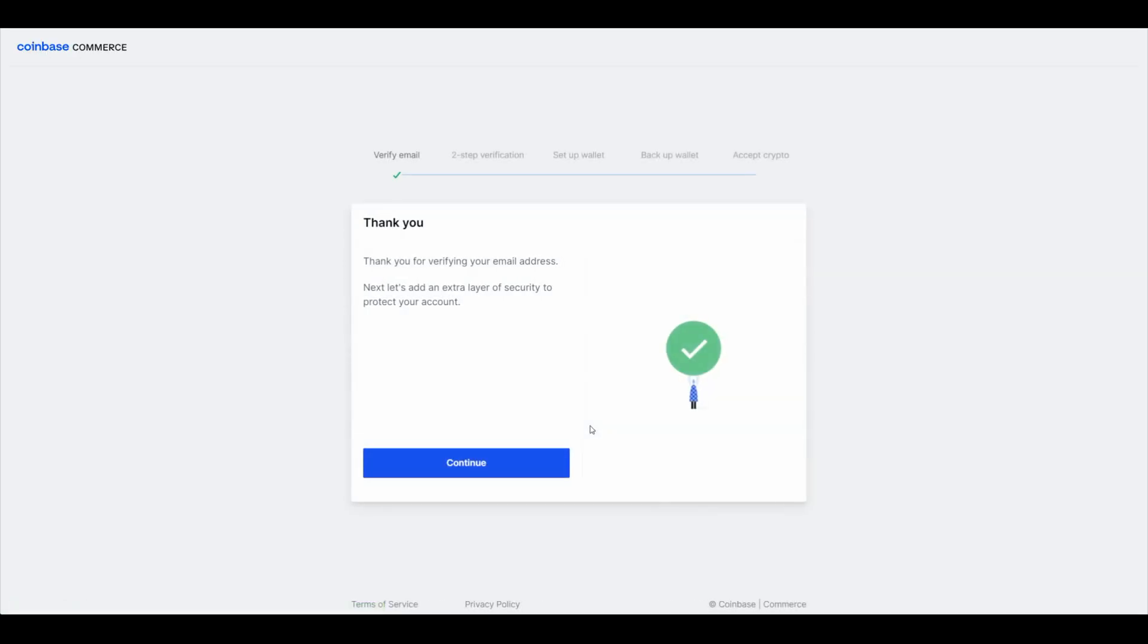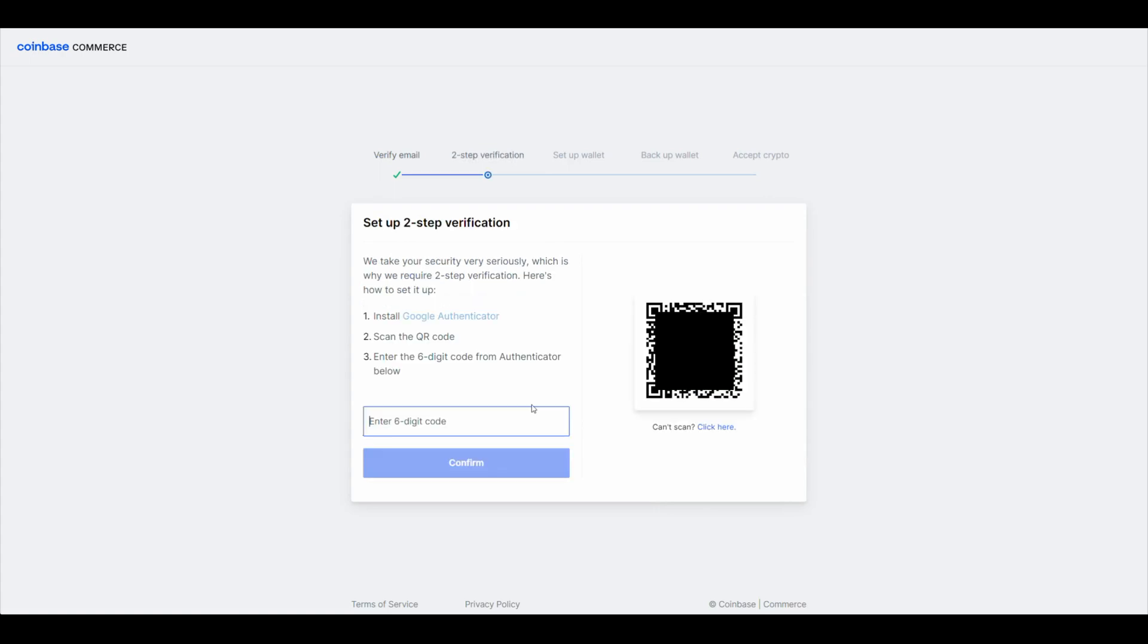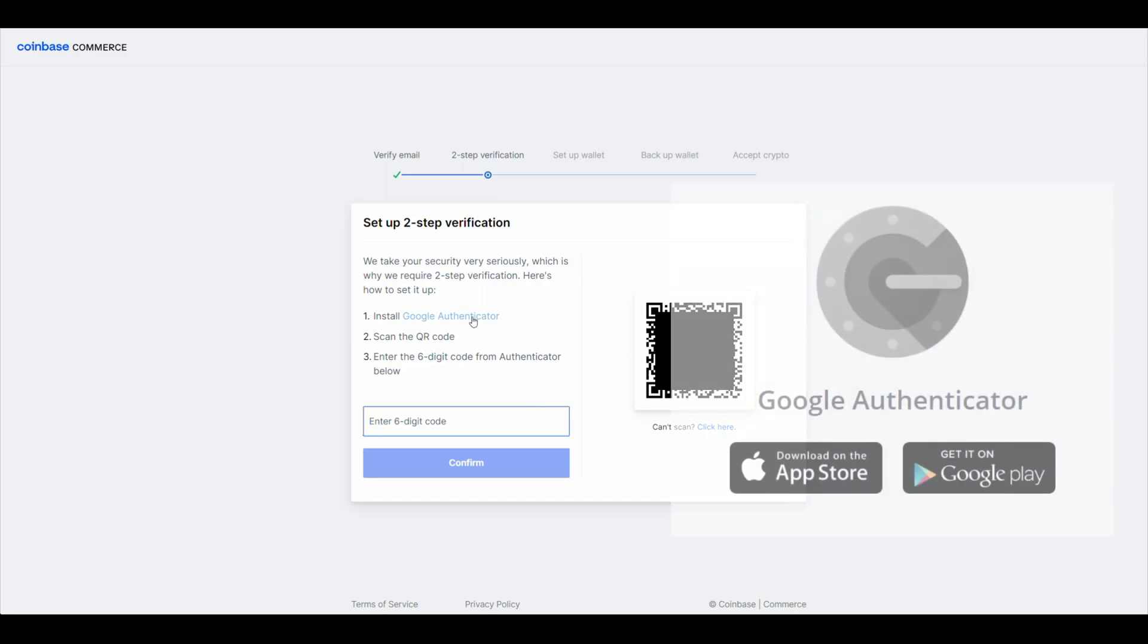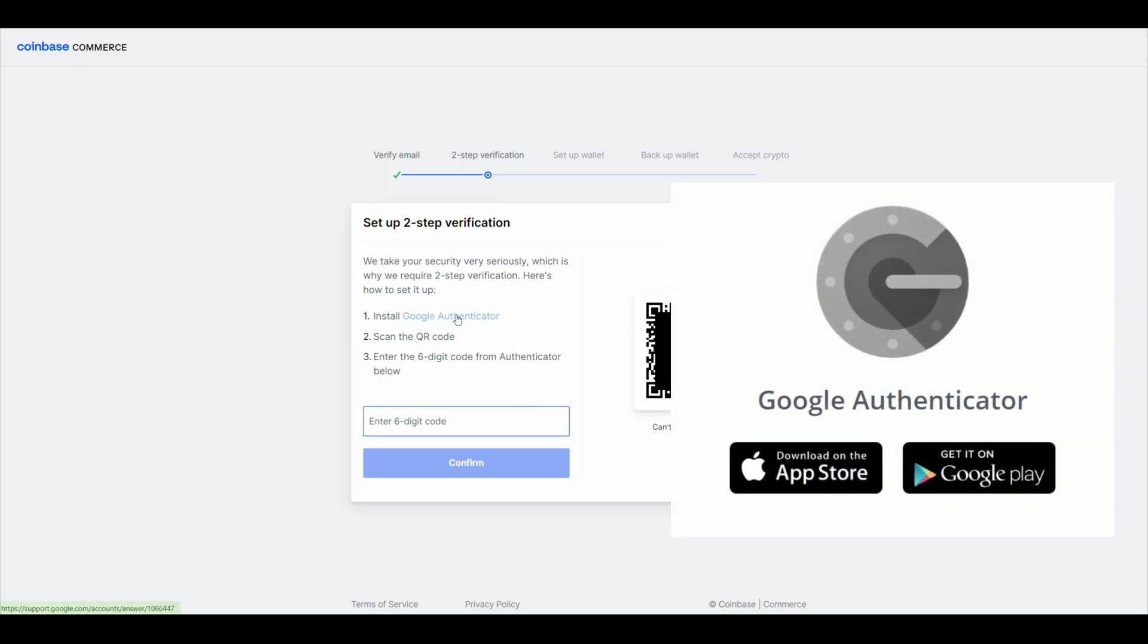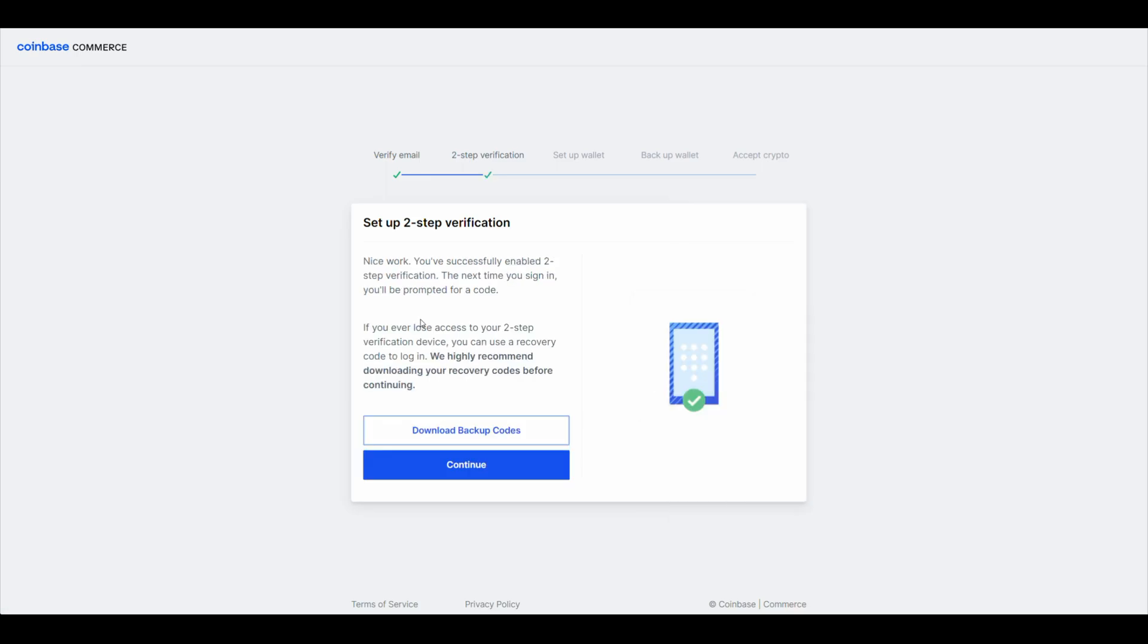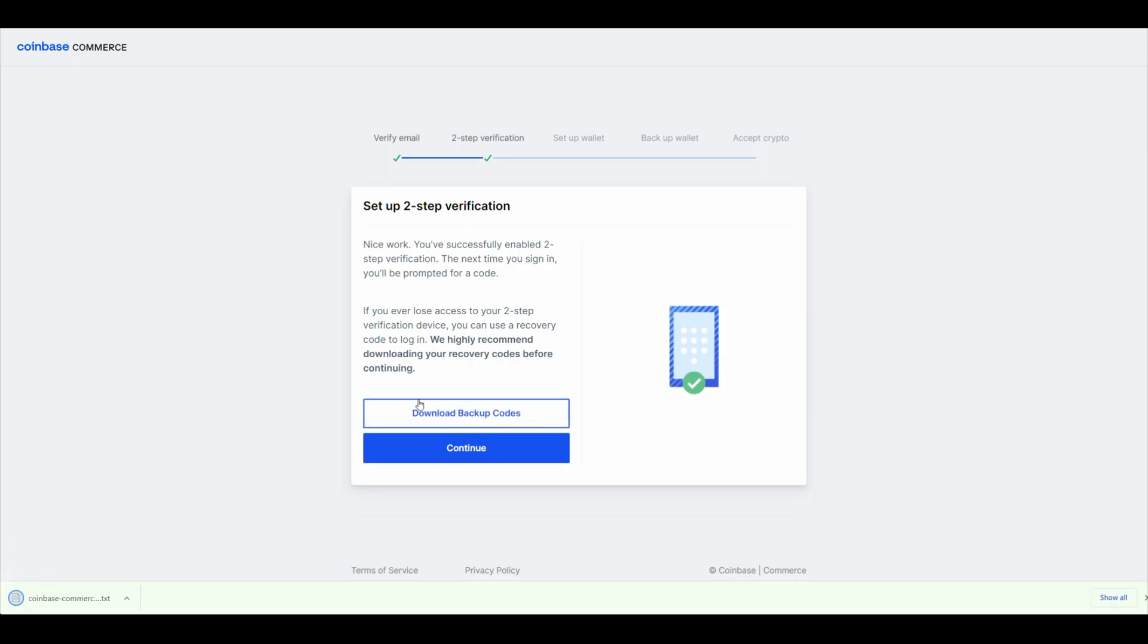Now you're going to have to set up your two-step verification. You have to go to your phone and download the app Google Authenticator, and then scan the QR and then just put the code that you see. I recommend downloading the backup codes. This file right here, just save it in a very secure location, then click on Continue.